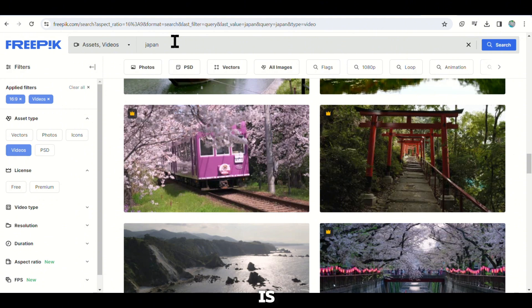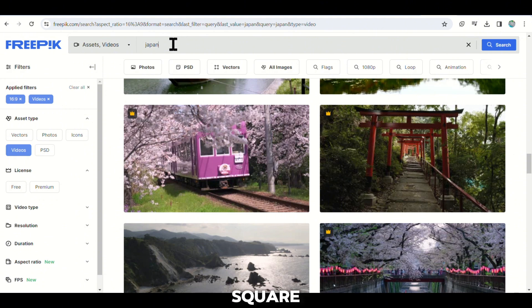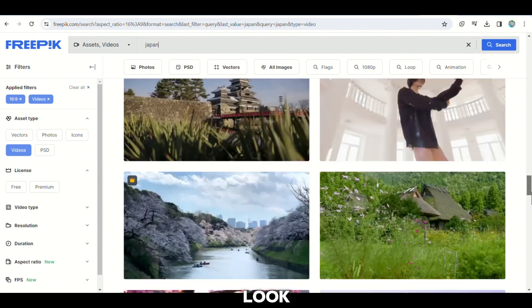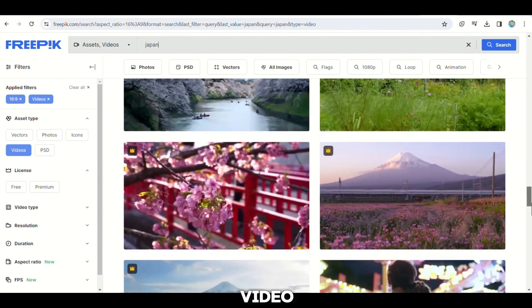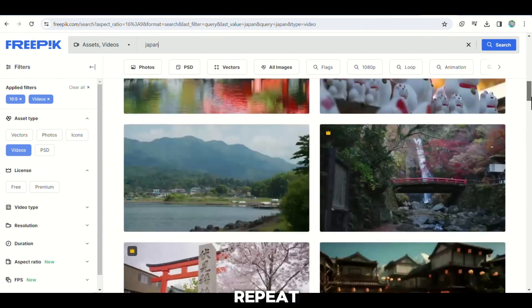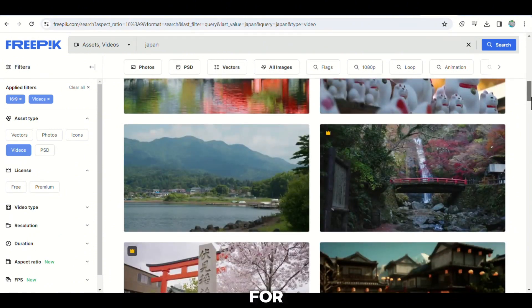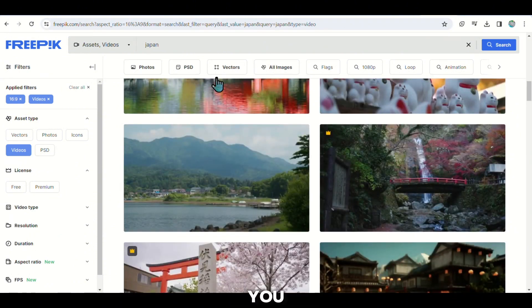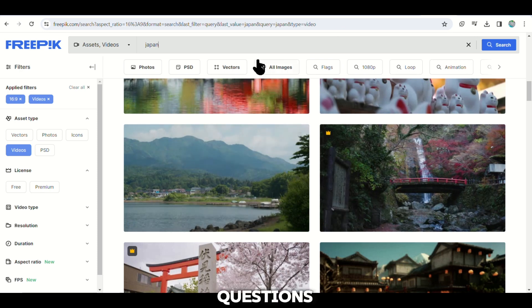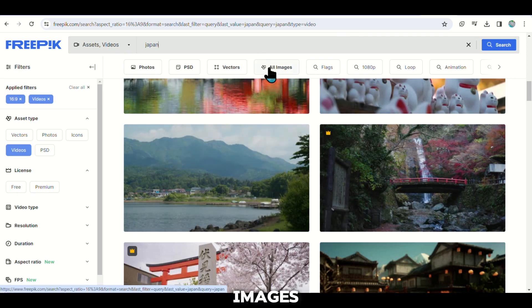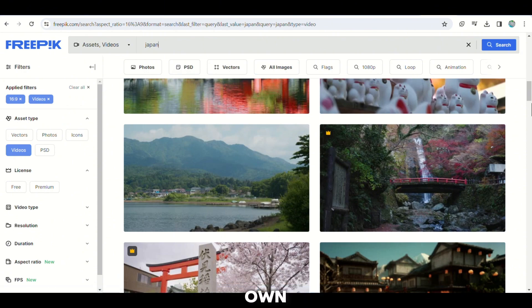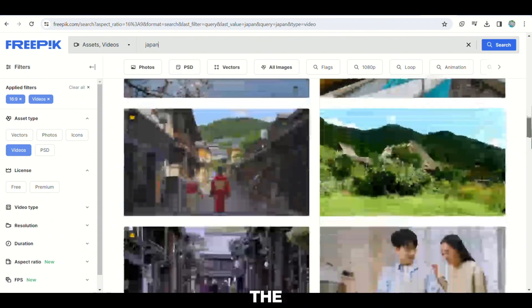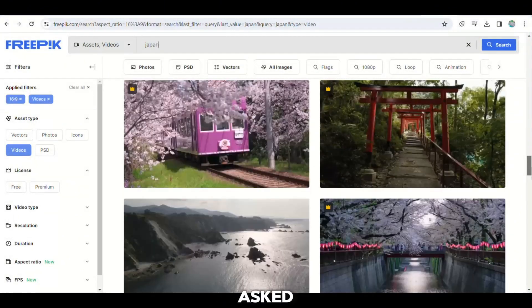Remember, it is important to select images that are horizontal or square shaped as vertical images do not look good in our video. Repeat this process for all your questions. If you have 10 questions, you will need 10 images. This way, each question in your video will have its own corresponding picture that appears when the question is asked. This adds interest and fun to the quiz when viewed.